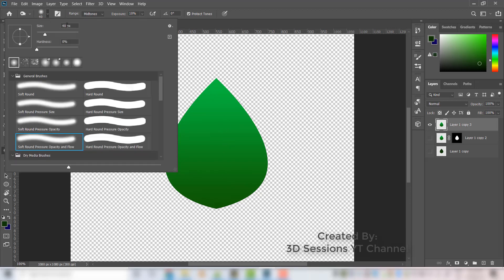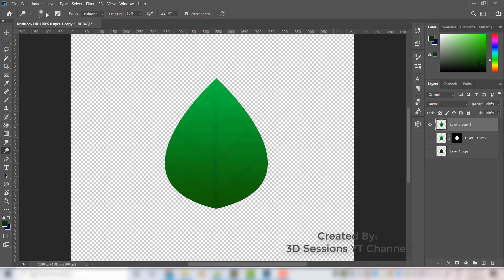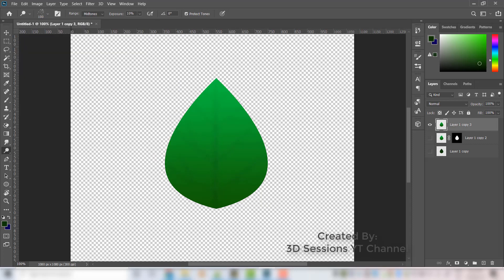Draw the veins by making small strokes. Make the veins, then reduce the exposure again. Now select the dodge tool and select a brush, making the size bigger.